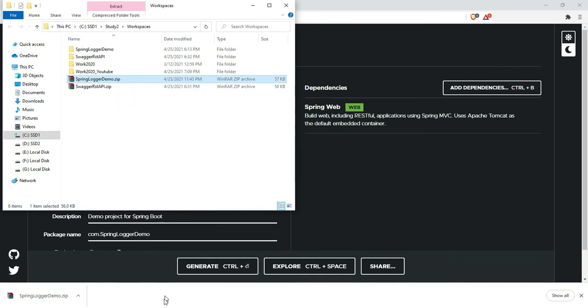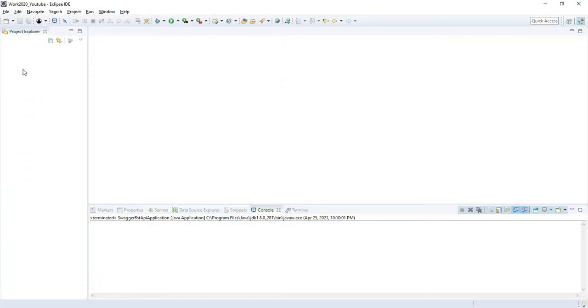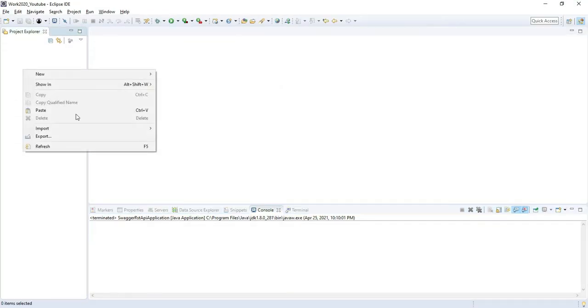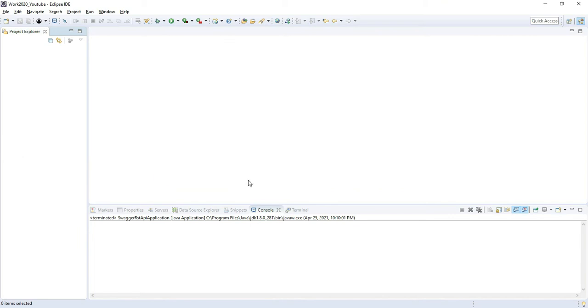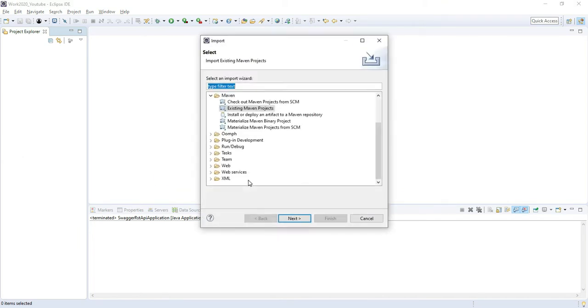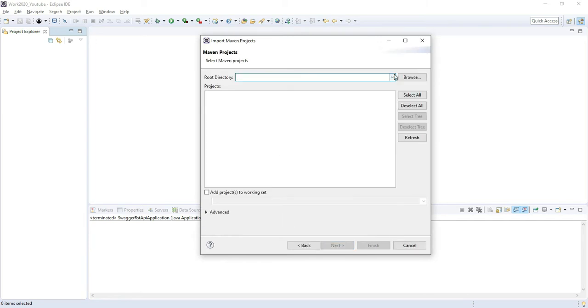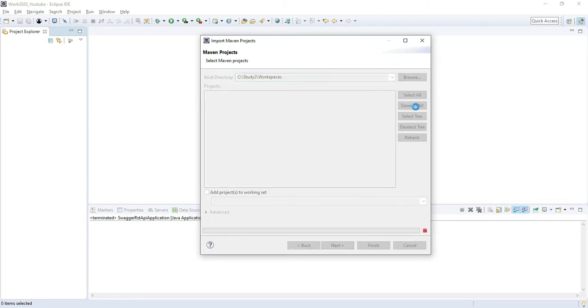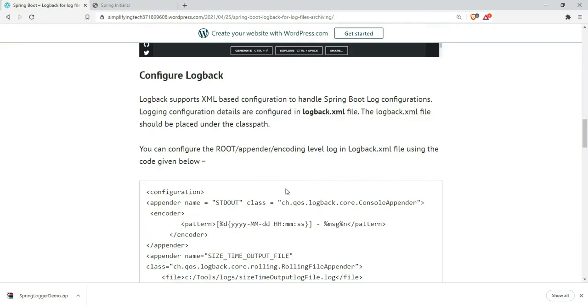Go to Eclipse and import the Maven project. We need to configure log back.